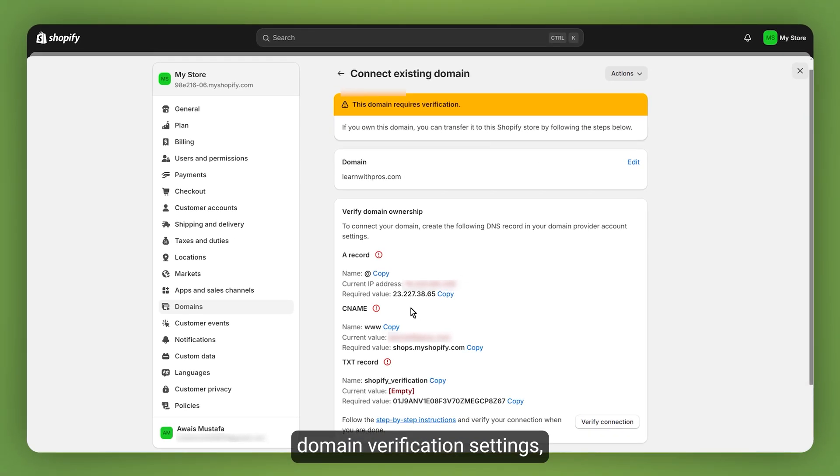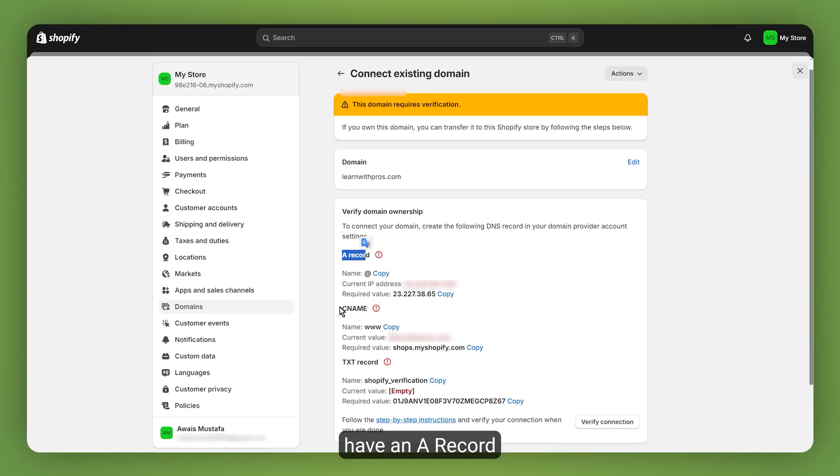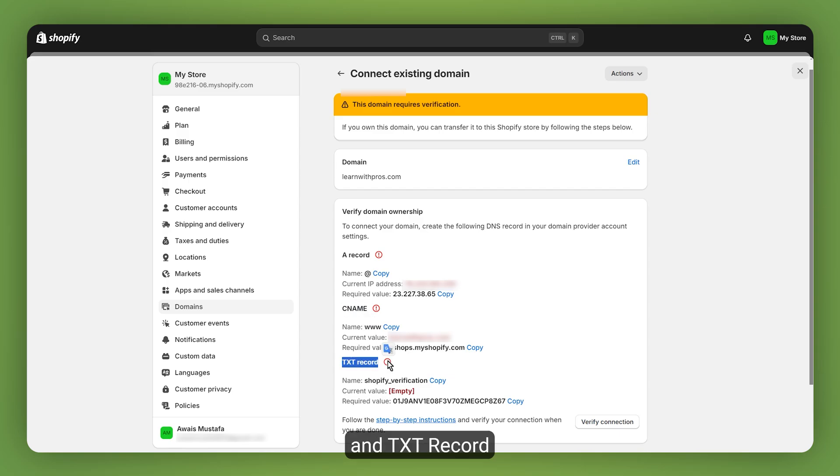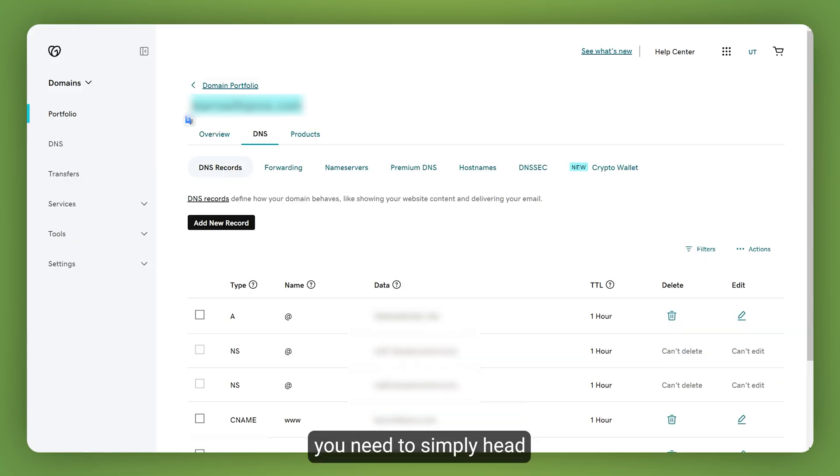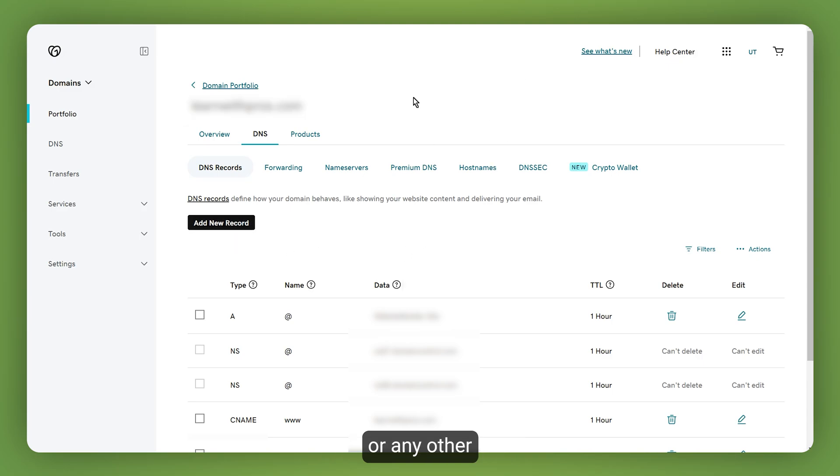In the domain verification settings, you need to first of all have an A record, CNAME, and TXT record. In order to add the TXT record, you need to simply head over to your GoDaddy or any other domain provider DNS settings.